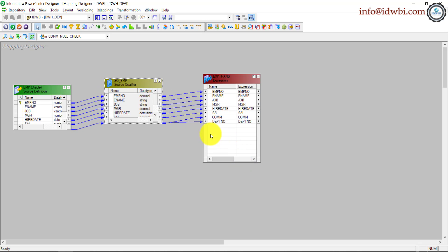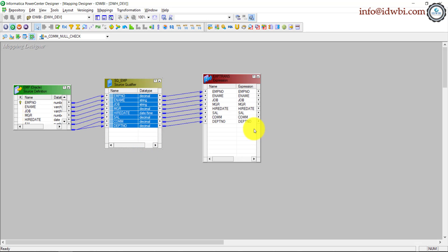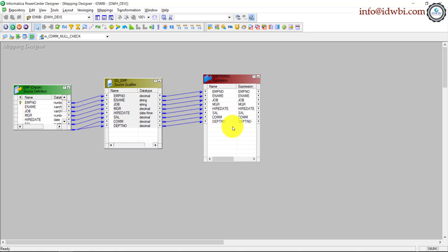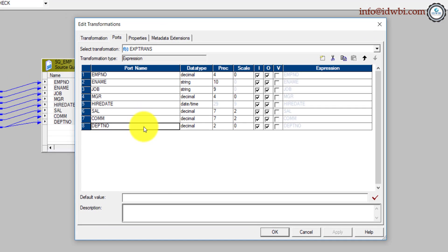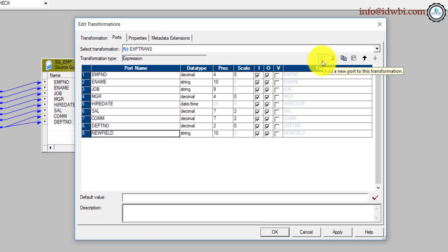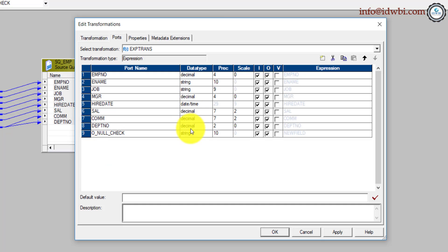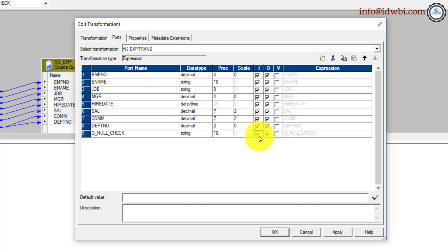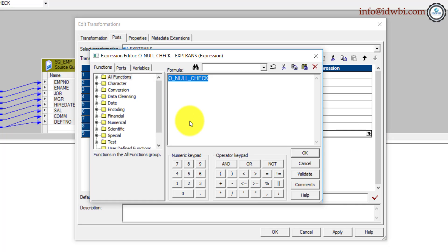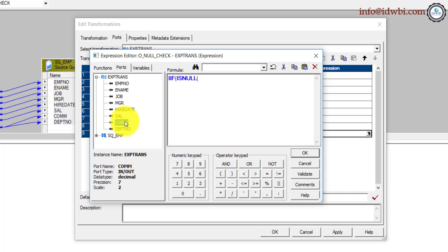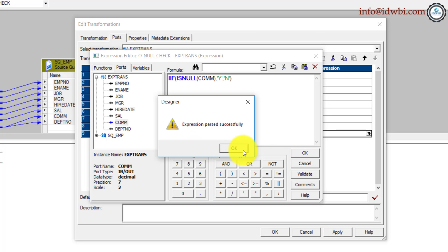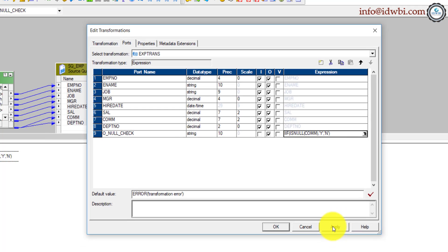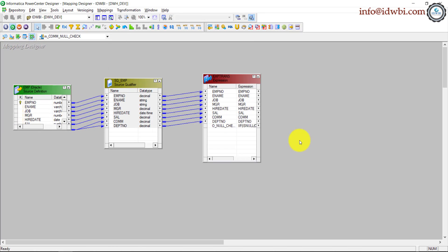All right, here we will add a flag specific to commission. So I'll double click, open the expression, click on the last one, click on new, create a field called output_null_check. Now you can leave it as string if you want to use the values Y or N, which is nothing but yes or no. If you want to use one and zero, then you change it to integer. I'll leave it to string right now and we'll make that as an output port. We will use the yes and no mechanism here. Here we'll write that logic of IF IS_NULL of, go to the ports, select commission, close it, then yes, else no. Validate. That is right. Click OK, apply, OK.